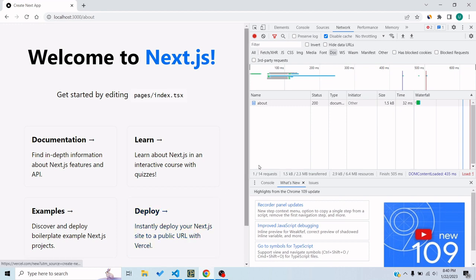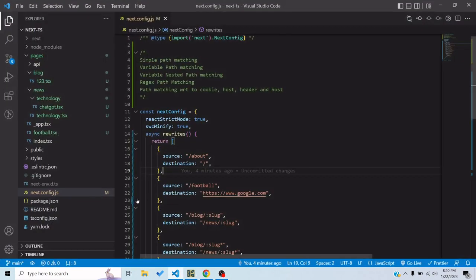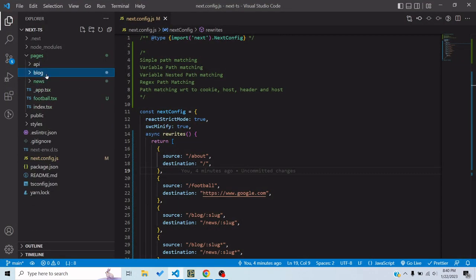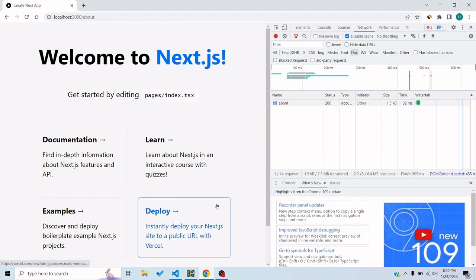In this video we'll talk about rewrites. As you can see, I have opened the page localhost:3000/about, and if I go to my project and look at the pages folder, there is no about page — there's a blog folder, news folder, football, index, but no about page. Still, it is showing a page. How is that? That is done using rewrites.